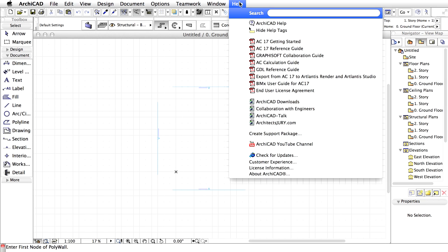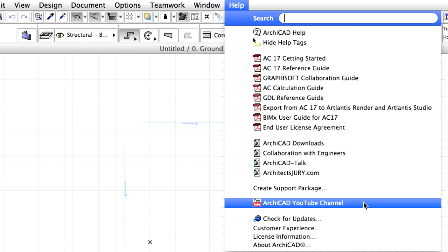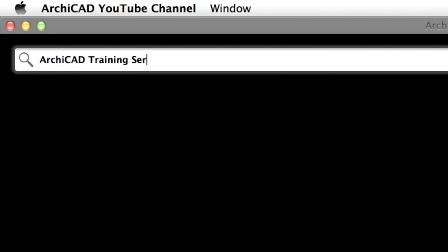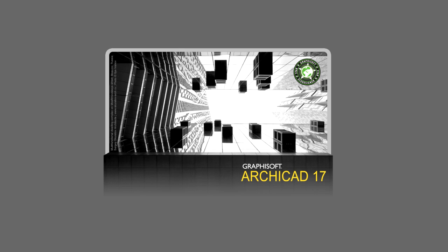The ARCHICAD YouTube channel can also be accessed from the Help menu of ARCHICAD. Enter the name of this training guide in the search field to play the related videos. Please note that you should have ARCHICAD 17 or a later version installed on your computer to open the preset ARCHICAD project file of this guide.